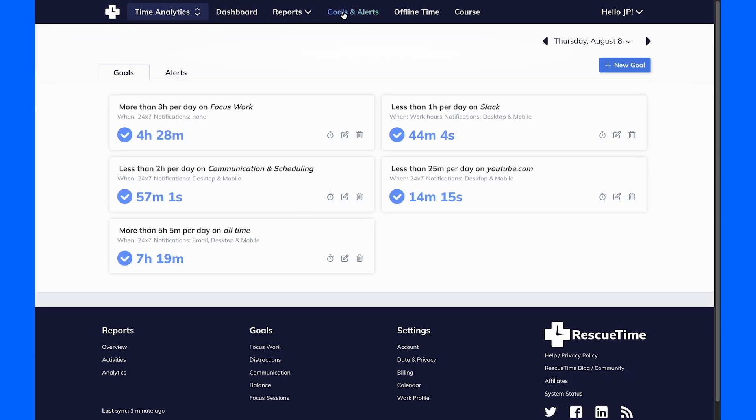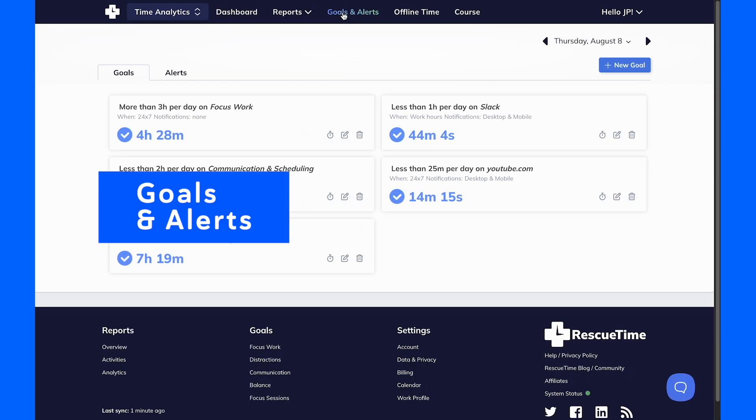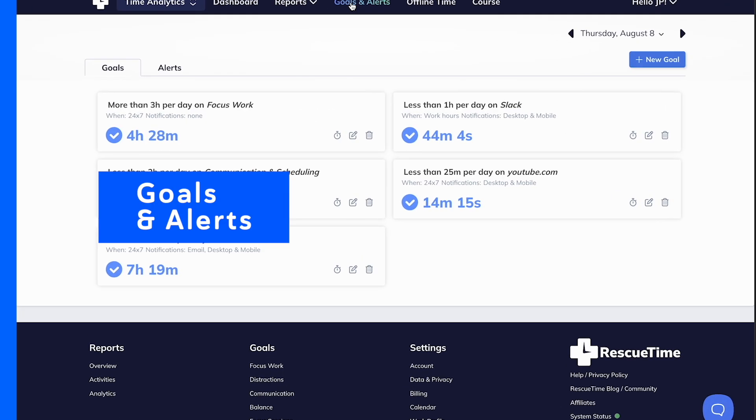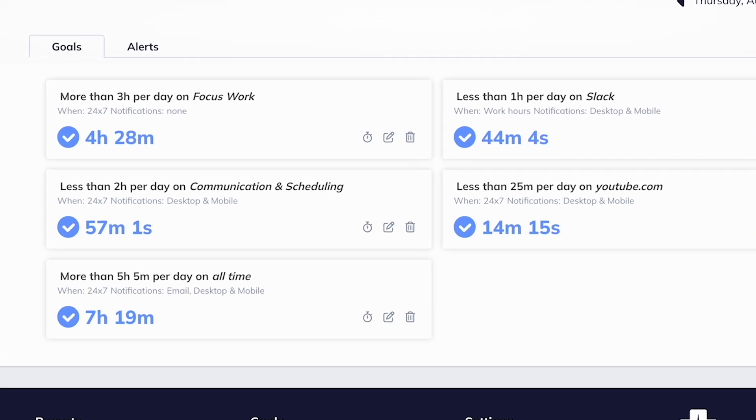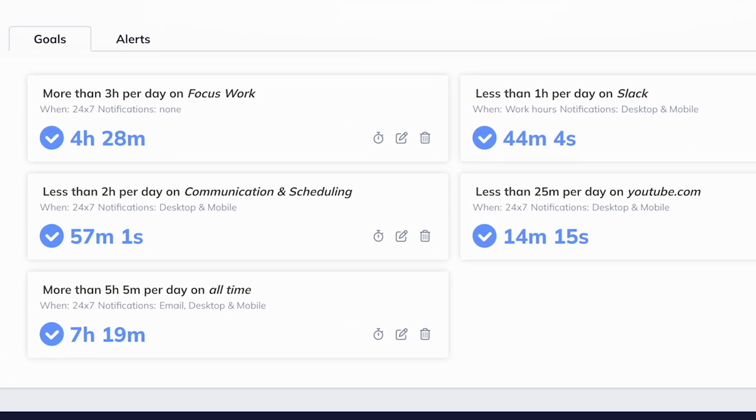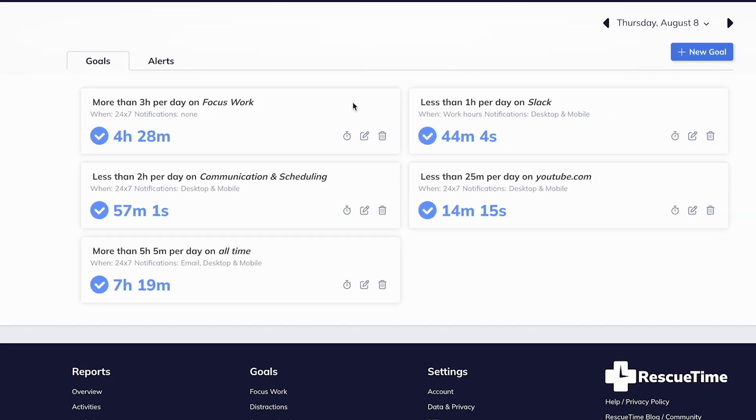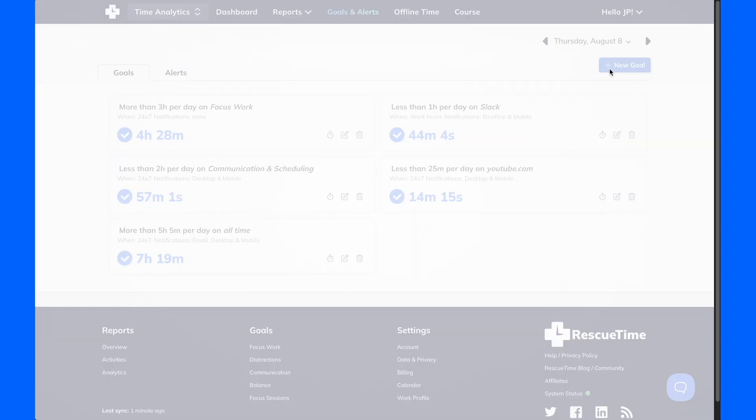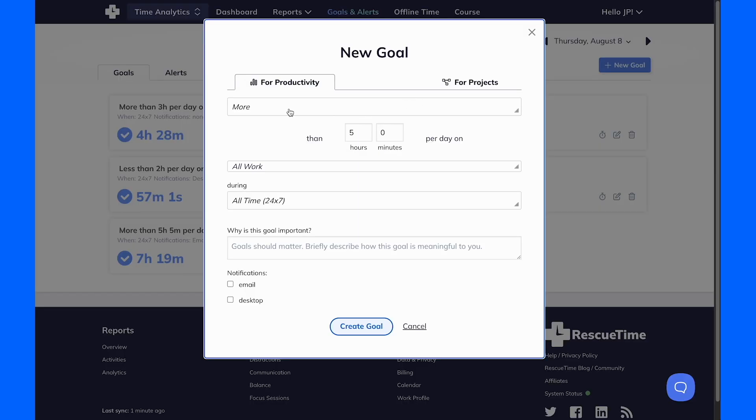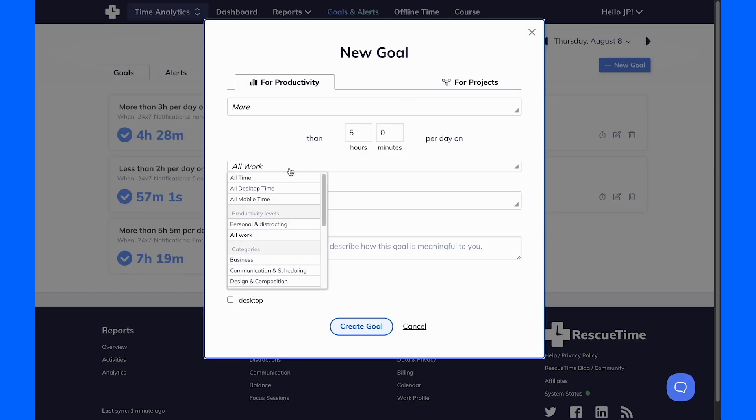Next up is our brand new Goals and Alerts interface. Setting goals is a key to improvement. With Goals and Alerts, you can set daily targets for how you want to spend your time. You can even set a goal for daily focus work,